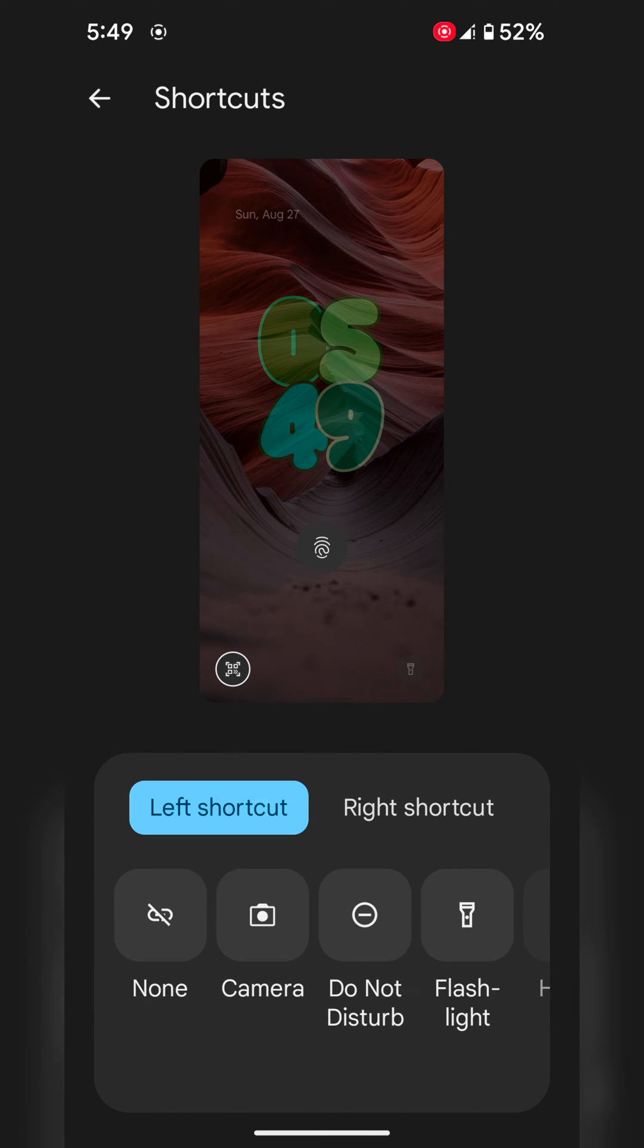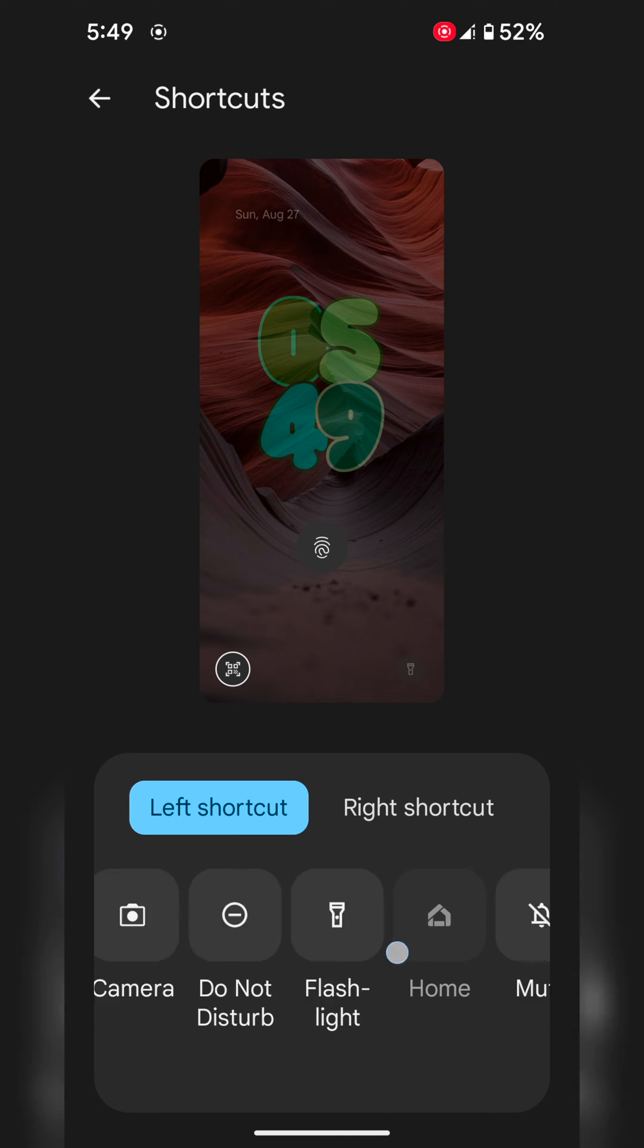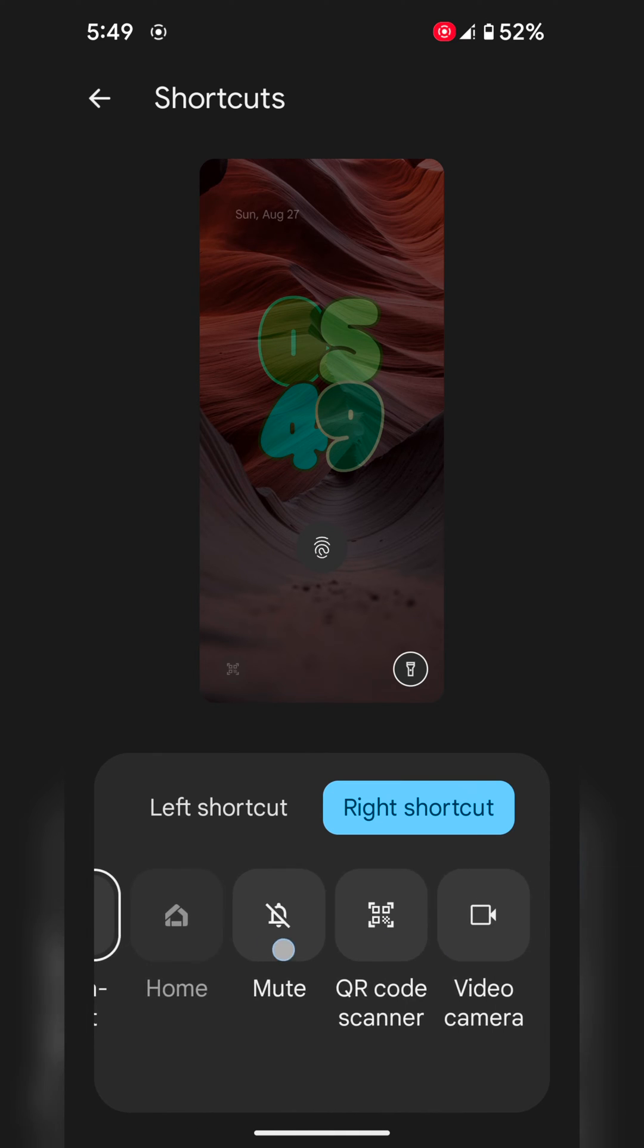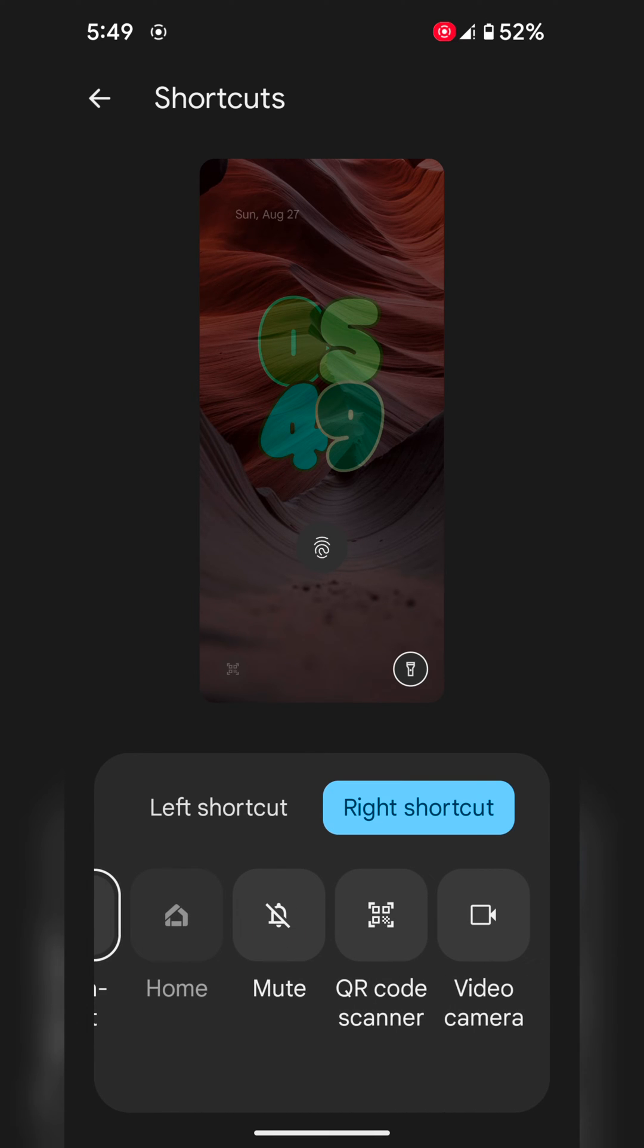Now tap Left Shortcut. Here we select the left shortcut as QR Code. In Right Shortcut we select Flashlight. Select your favorite shortcut you want to quickly access.